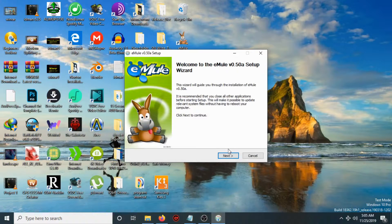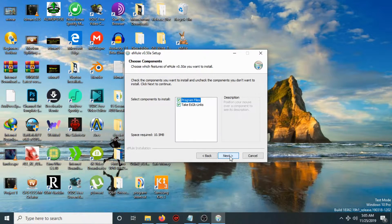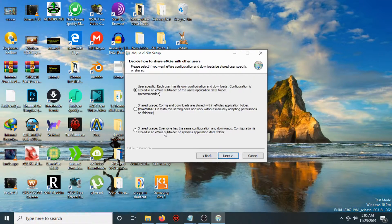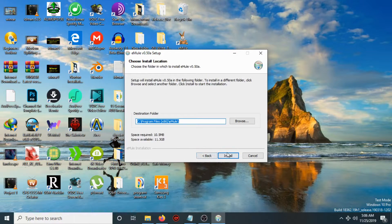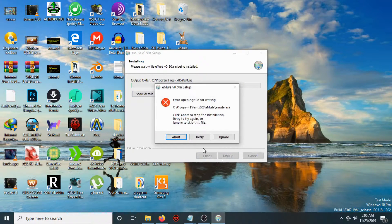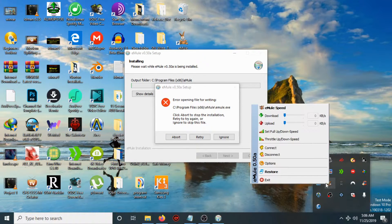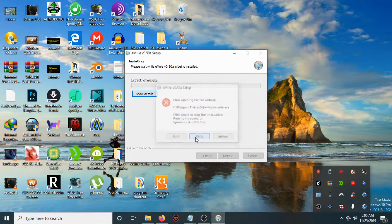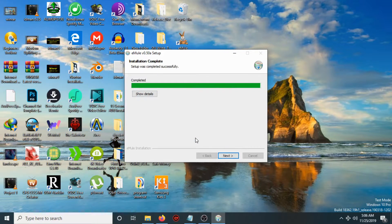After that, click Next, then 'I Agree'. Check the checkbox, then click Next. Choose the first option — Recommended — click Next, then click Next again.